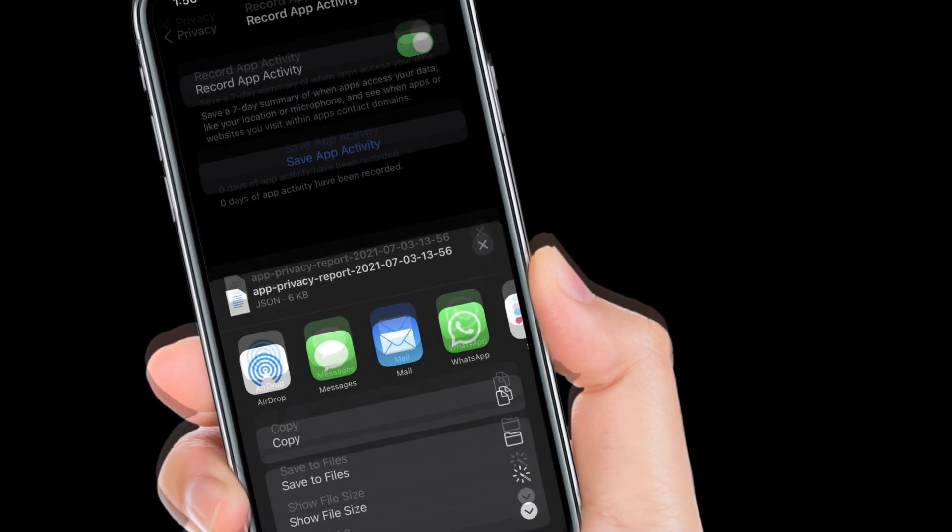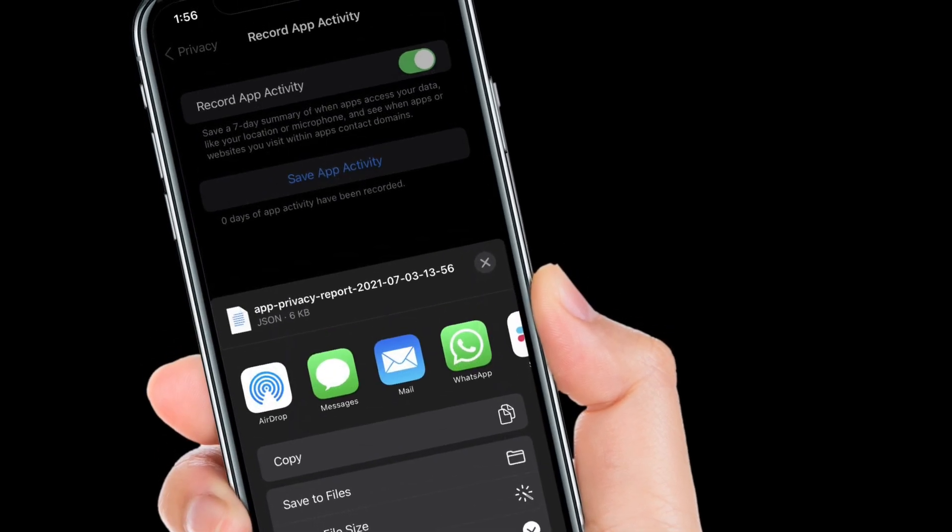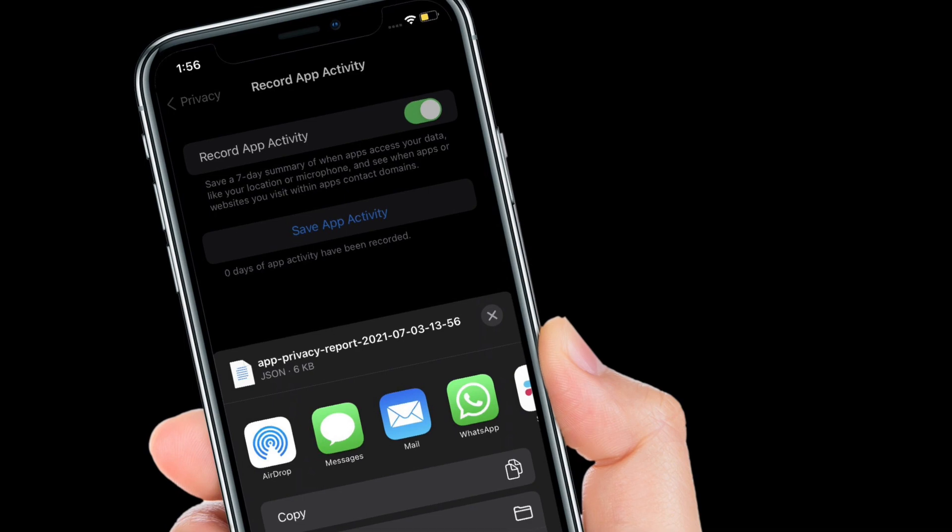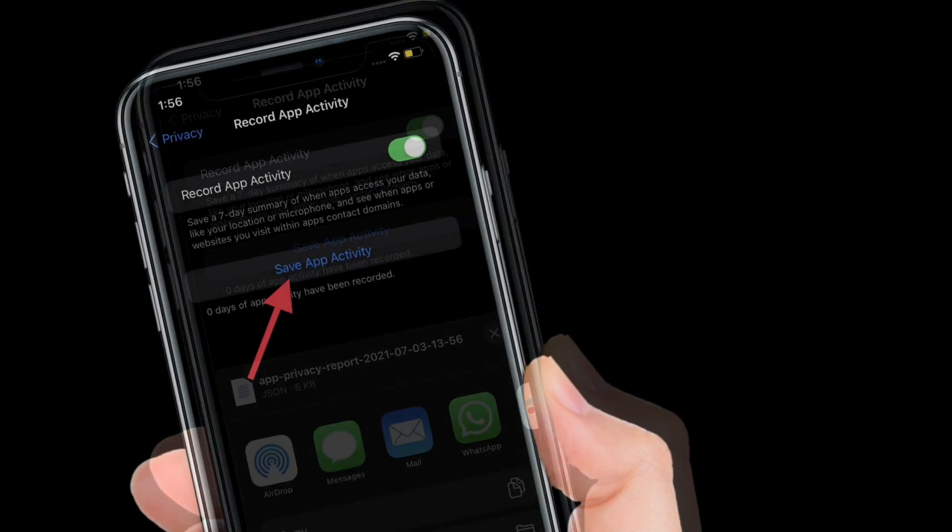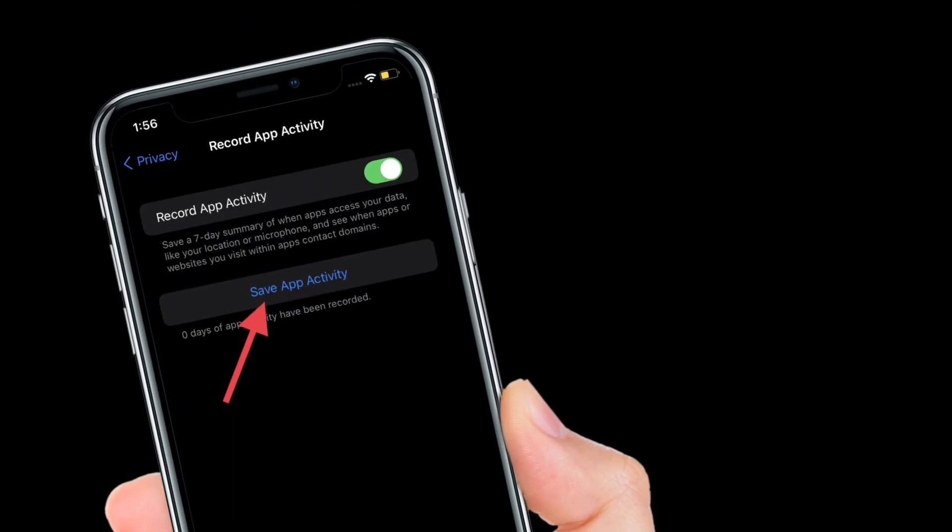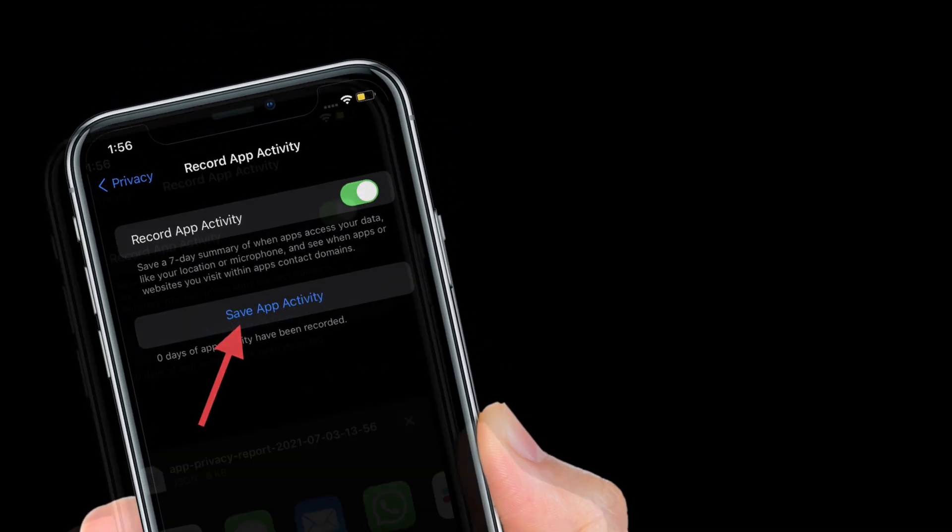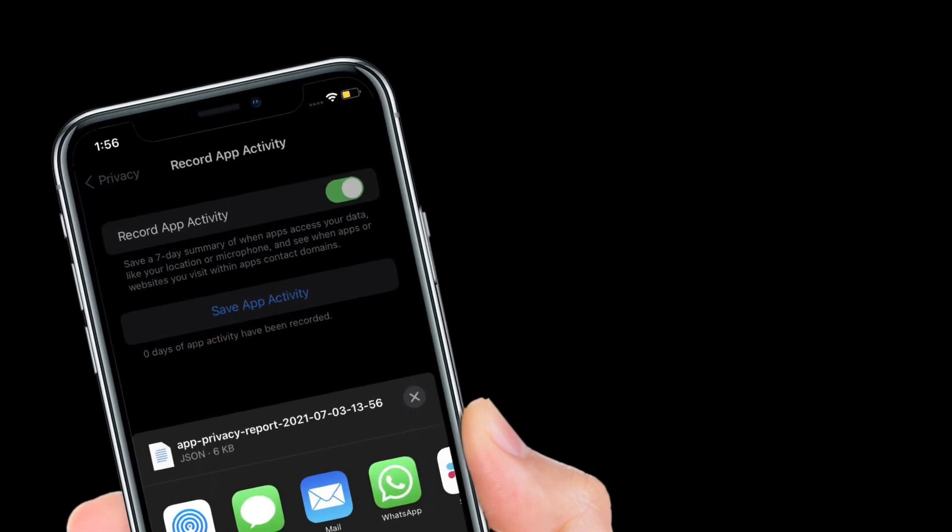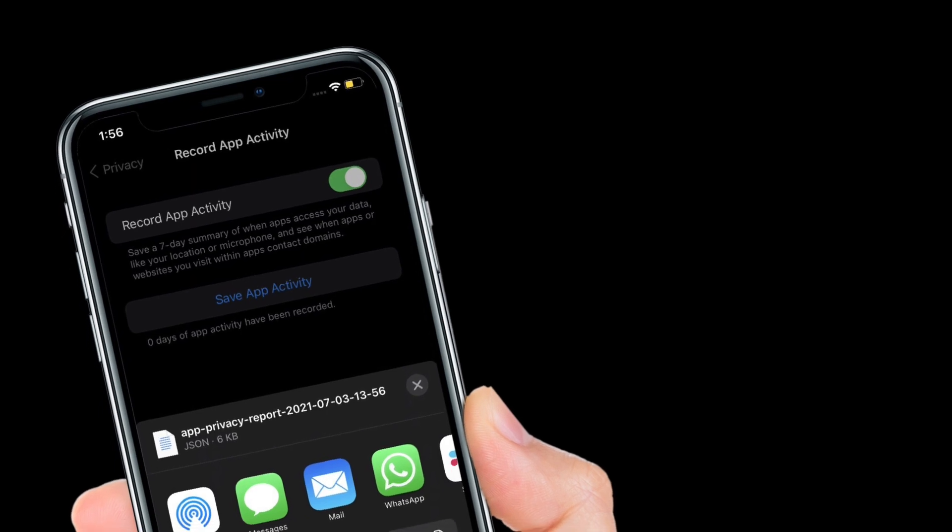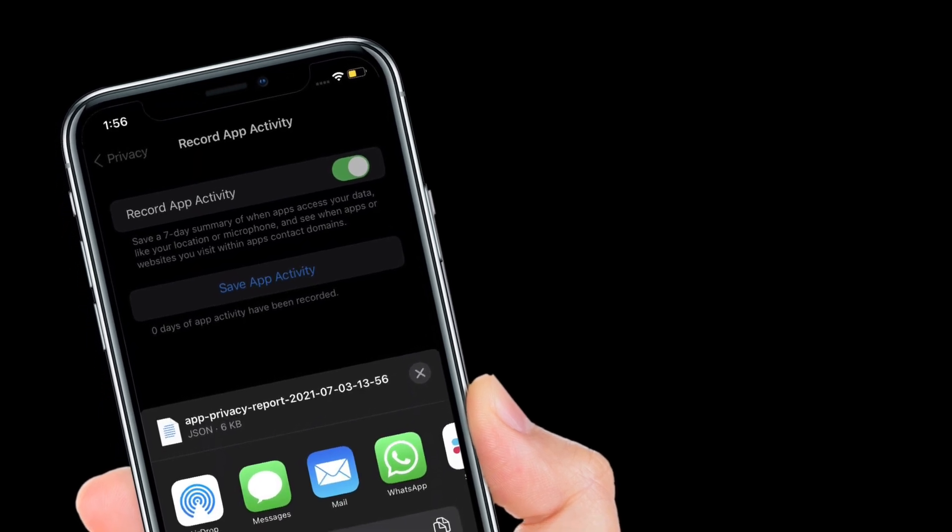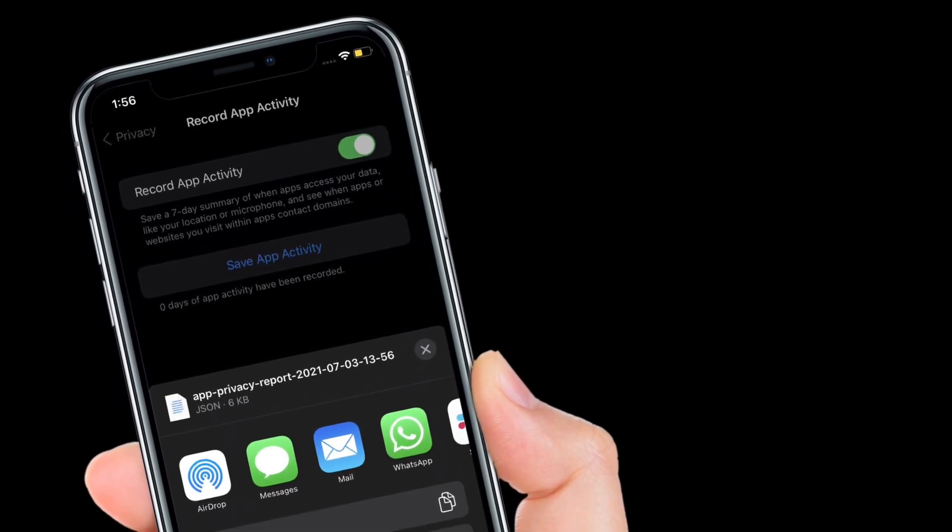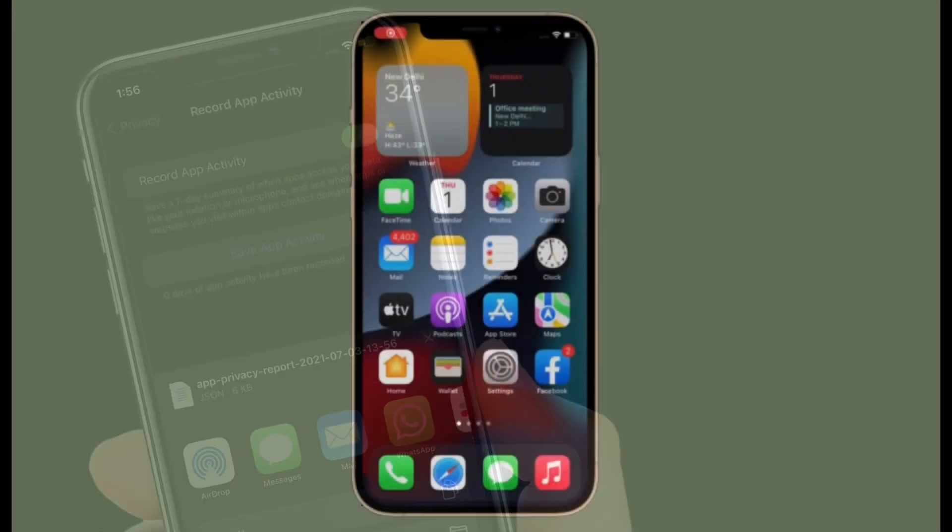It's worth pointing out that you can also save or share your app activity. To get it done, simply tap Save Activity and then select the preferred medium. You also have the option to save the data in the Files app or email it to someone.